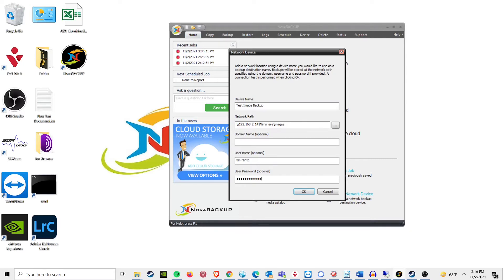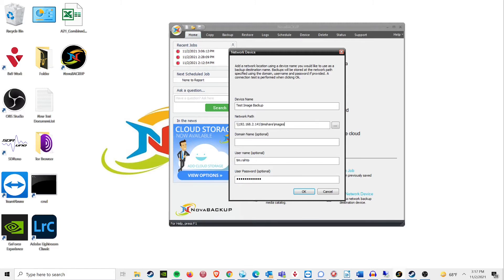Now, I know what you are thinking, but trust me on this. I have seen NAS devices that were wide open to all traffic on the internal network fail to backup images until these steps were taken.